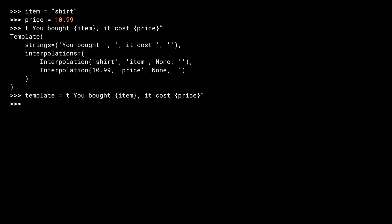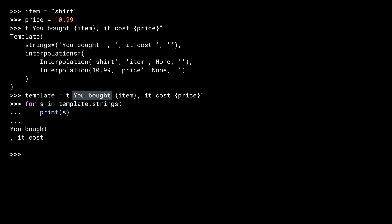Now, let's look at the insides. The strings tuple in the template object has three things in it. The string before the field containing item, the string between the two fields, and the string after the price field, which in this case is empty.